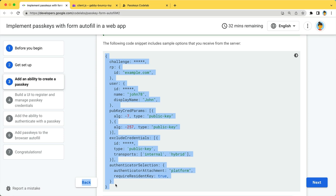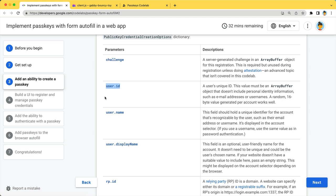but let me explain some important ones. UserID is a user's unique ID. This value must be an array buffer that doesn't include personal identifiable information, such as email addresses or usernames.